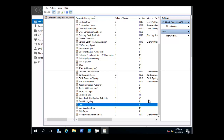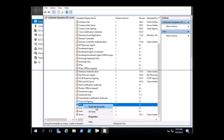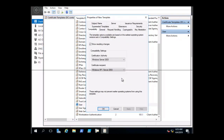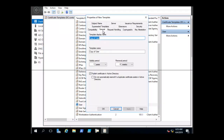We're going to create a new template based on this user template. We want to right-click on the user template and select Duplicate Template. On the General tab, we want to type the display name of the template. We're going to call this template Contoso User Template.